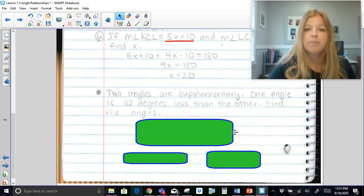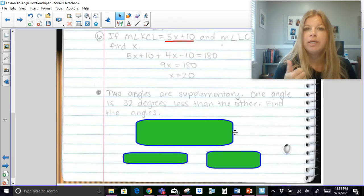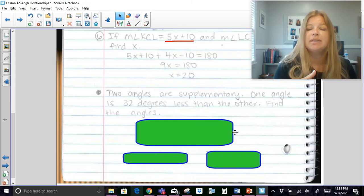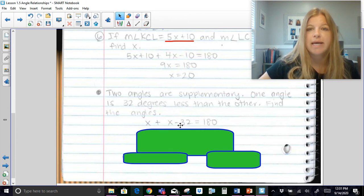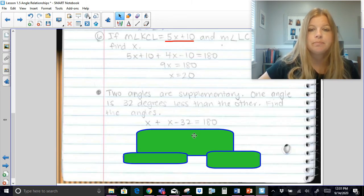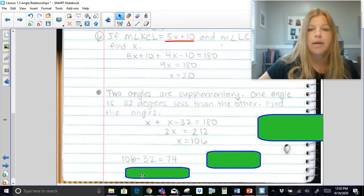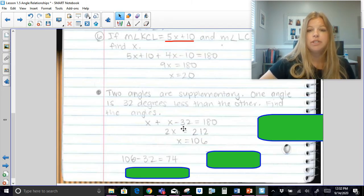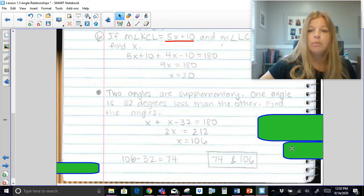Last problem: two angles are supplementary, so they add up to 180. One angle is 32 degrees less than the other. Call one angle x and the other x − 32. Then x + (x − 32) = 180, giving 2x = 212, so x = 106. The second angle is 106 − 32 = 74. Check: 106 + 74 = 180. Correct.